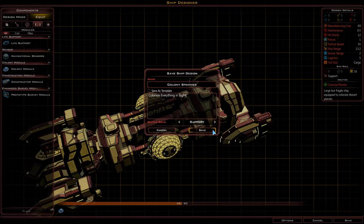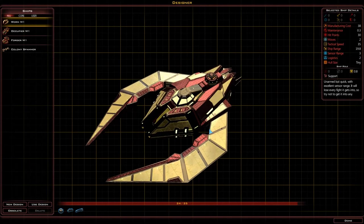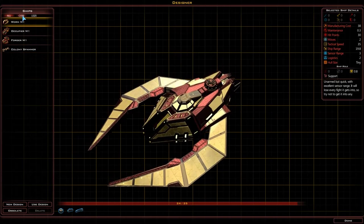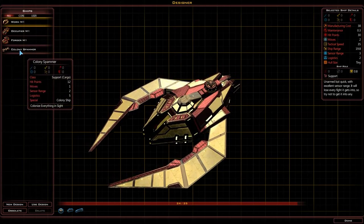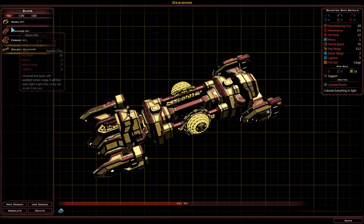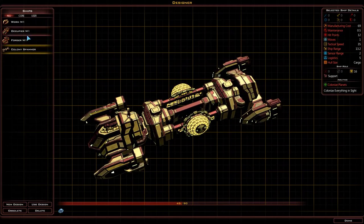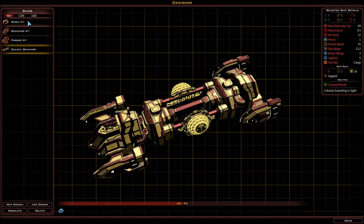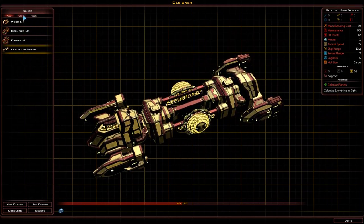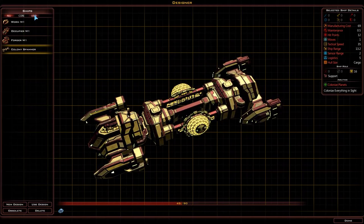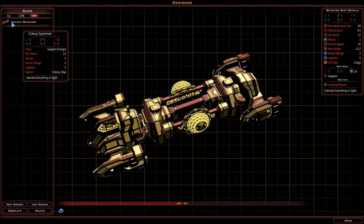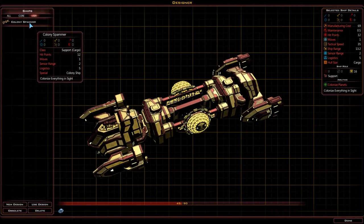So let's save this design. Now at the bottom of this list we have this Colony Spammer. To get rid of all of the designs created by the game creators, just go to user designs — and you can see all we have now is Colony Spammer.